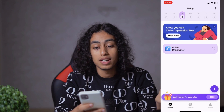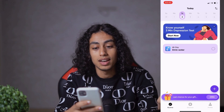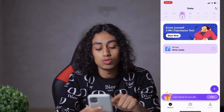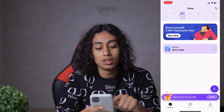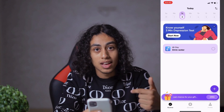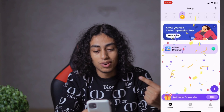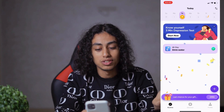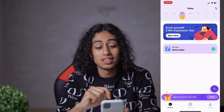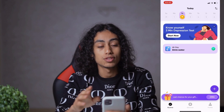Now I'm on the app. As you can see, for today — which is Tuesday — I planned to drink water because I forget to drink water. I'm going to click on it to show you how I added this one.